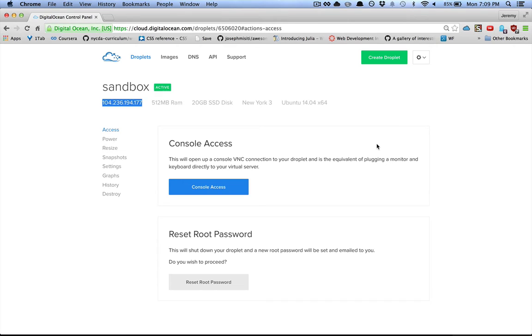I'm going to show you how to deploy a DigitalOcean box and set it up to serve static files so that you can host an HTML, JavaScript, and CSS website on it.